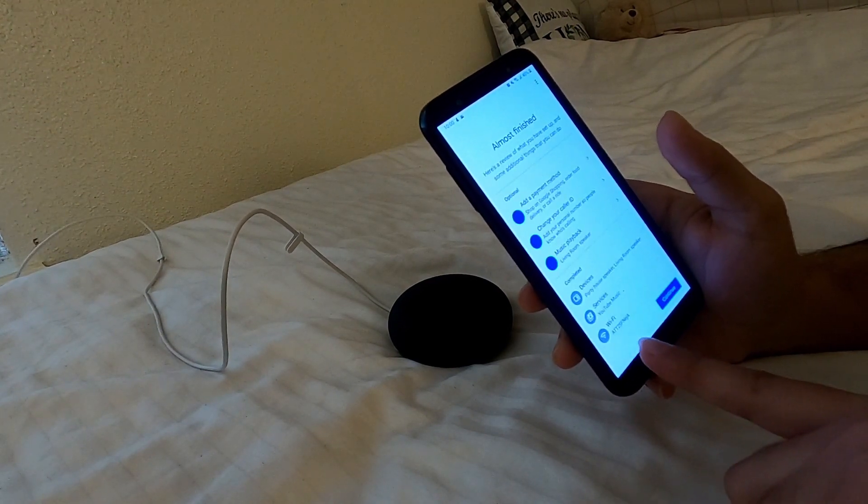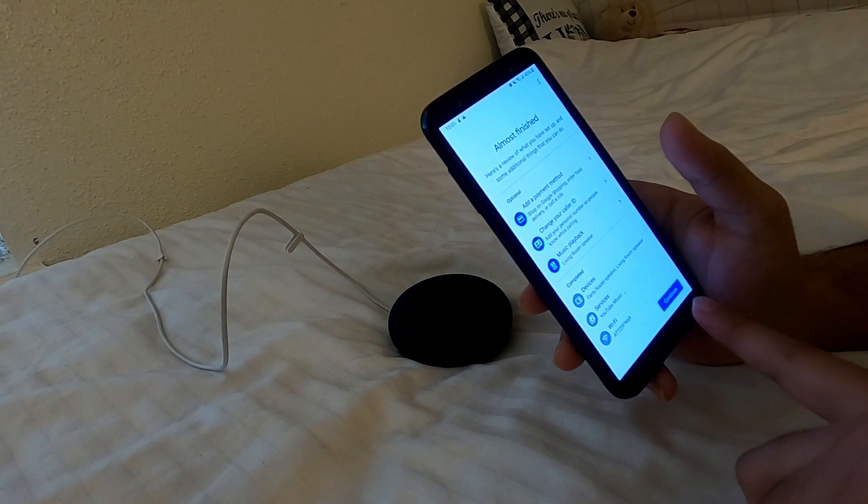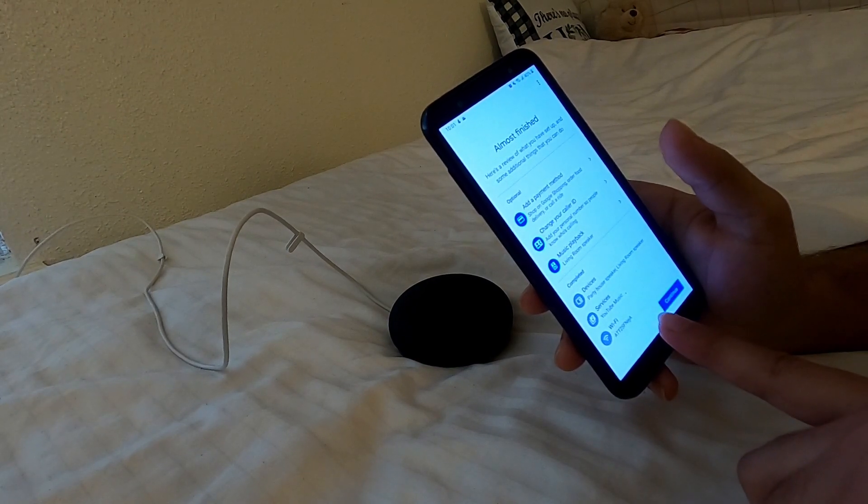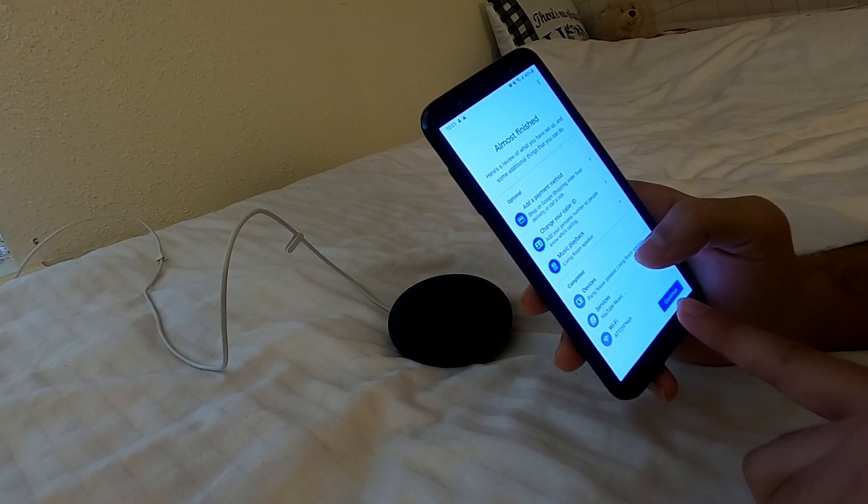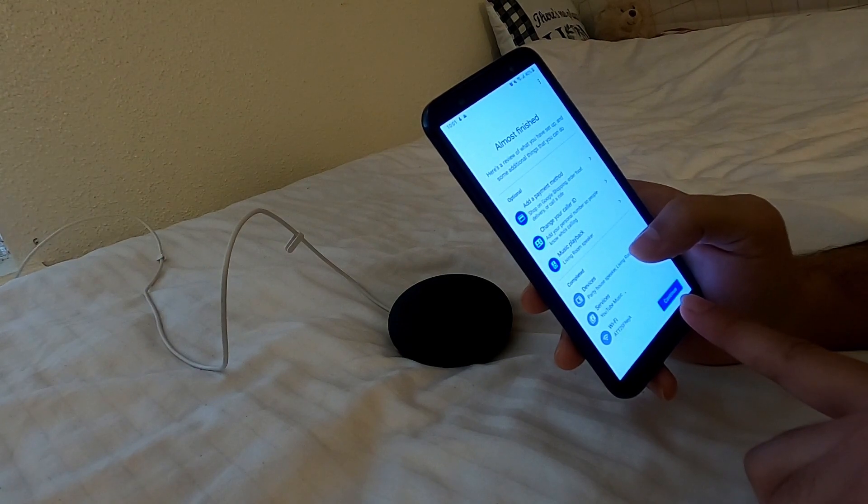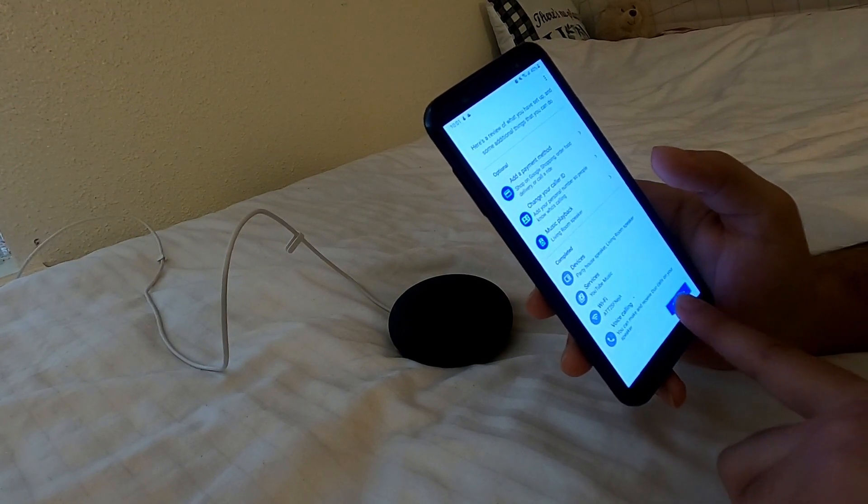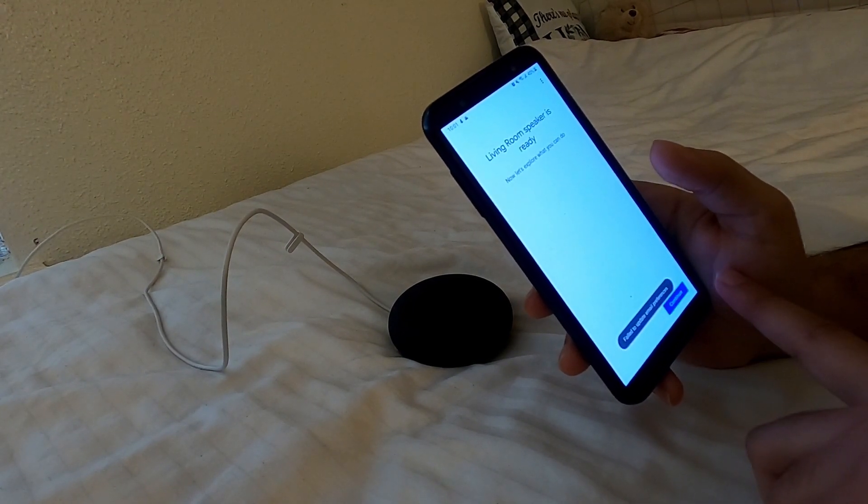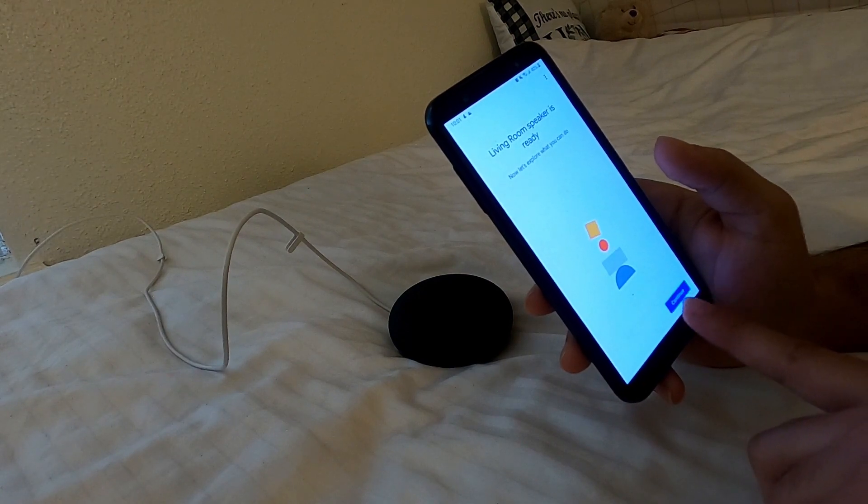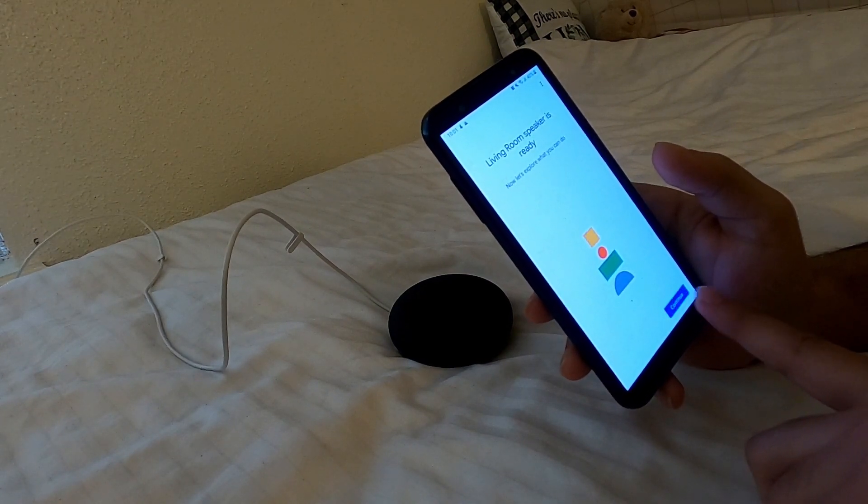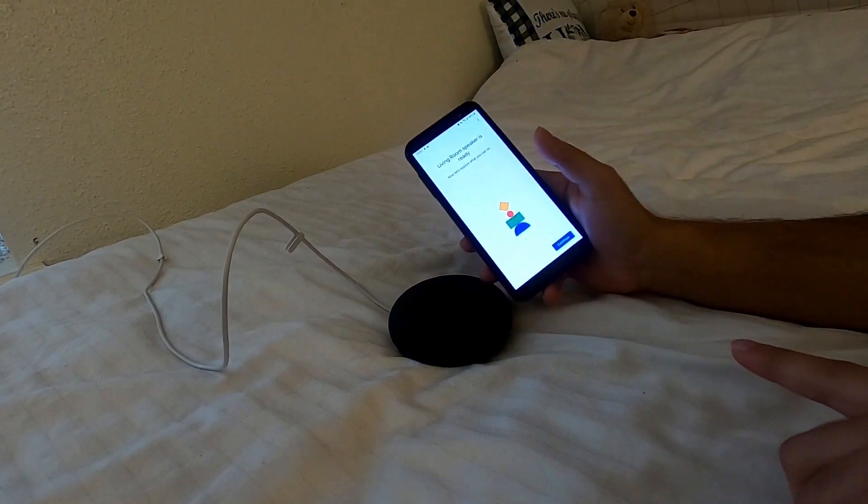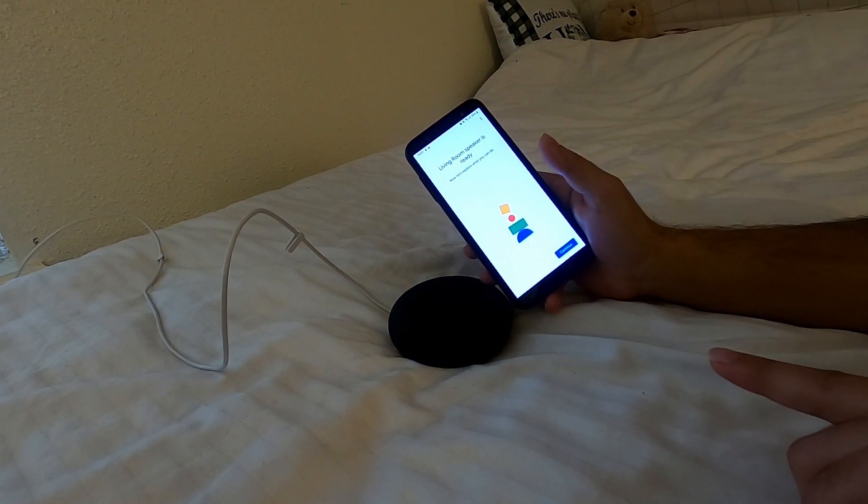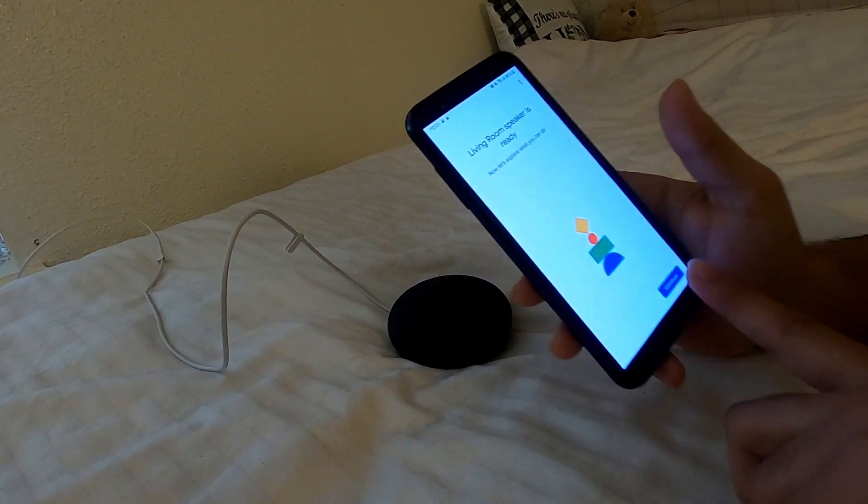No thanks. Almost finished. Add a payment method. No, I don't want to do it. I don't want to do any of this. This is the living room speaker, as you remember I put this as a living room.